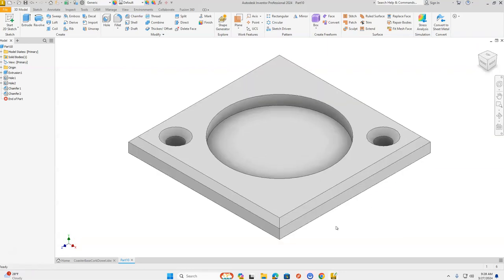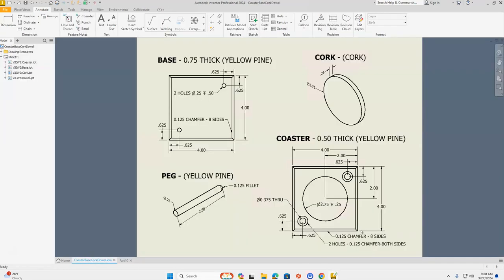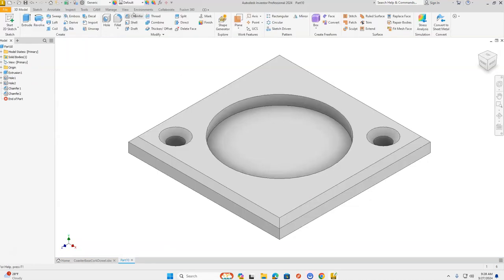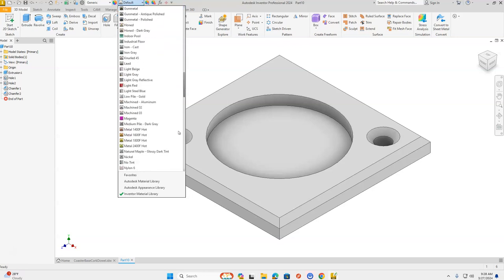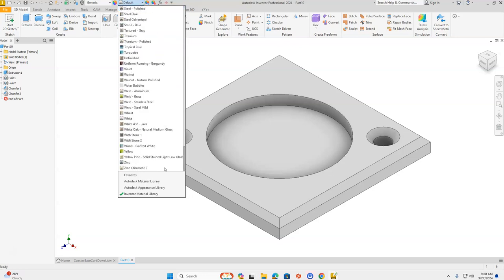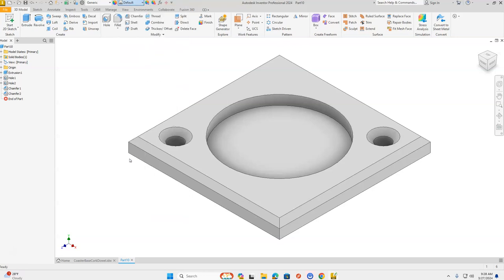The coaster looks amazing. We need to change the material type to yellow pine. Back on our part, go up to Default, click the little arrow above Default, and scroll down in this menu all the way to the bottom and select yellow pine. That looks awesome.